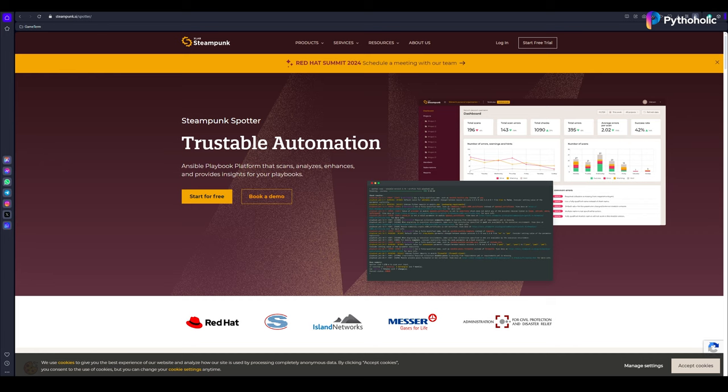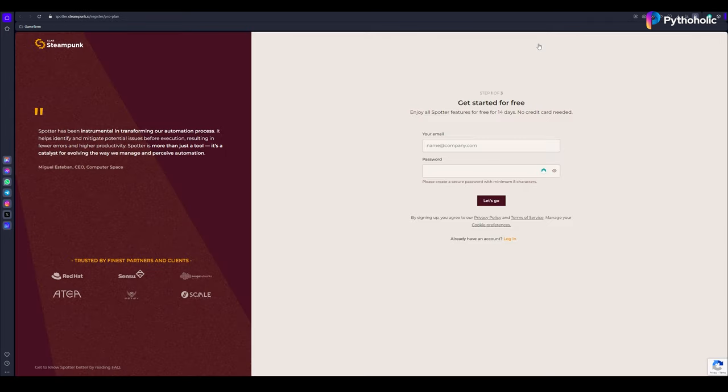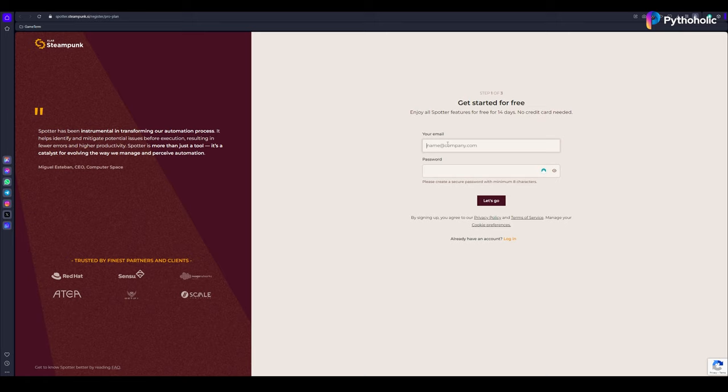The first step is to create your own account. For that, click on Start Free Trial. Here, you need to enter your email address and password and you'll get a 14-day trial for using Steampunk Spotter. Just enter your email address and password and click on Let's Go.